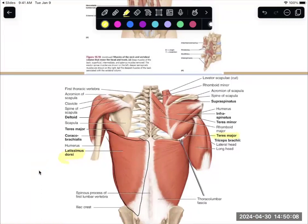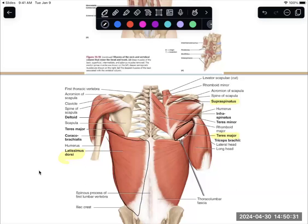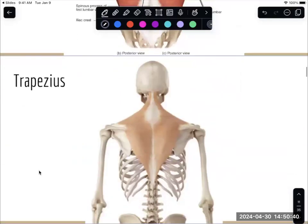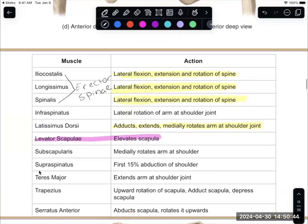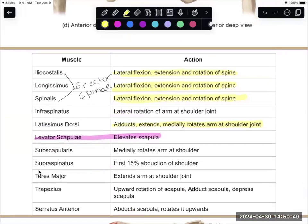Teres major is this muscle on the scapula that attaches again to the humerus. Supraspinatus sits up in that suprascapular fossa and goes underneath that acromion process. Then we have infraspinatus that sits in that infraspinous fossa — these attach to the humerus, so they help move that humerus. Infraspinatus works to laterally rotate the arm at the shoulder joint. Supraspinatus handles the first 15 degrees of shoulder abduction; deltoid picks up after that.